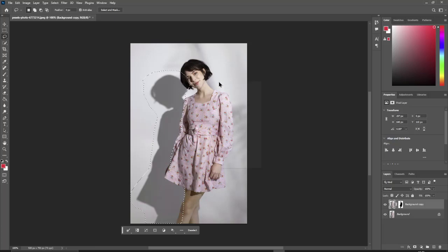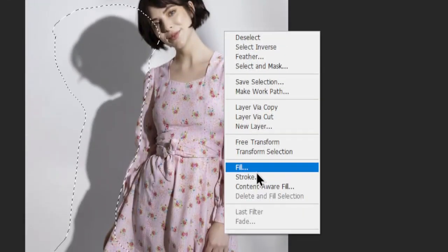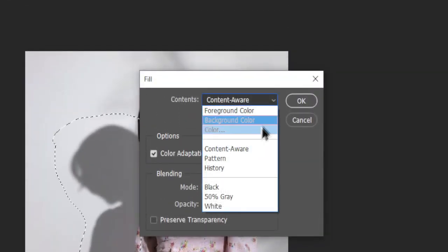Right click on the photo and select fill. Choose content aware and click OK.